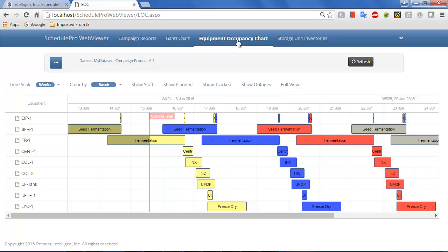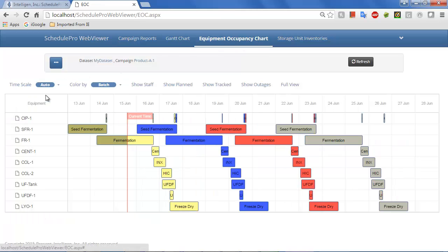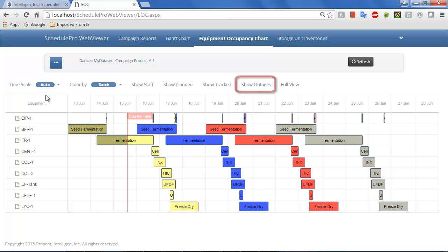The Equipment Occupancy Chart page of the WebViewer provides another helpful visual representation of the schedule. Here, you can see the utilization of each equipment unit over the entire course of the schedule. Furthermore, you may also choose to display the schedules for individual staff members. In addition, you may choose to display outages such as maintenance activities, nighttime downtime, weekend downtime, holidays, etc.